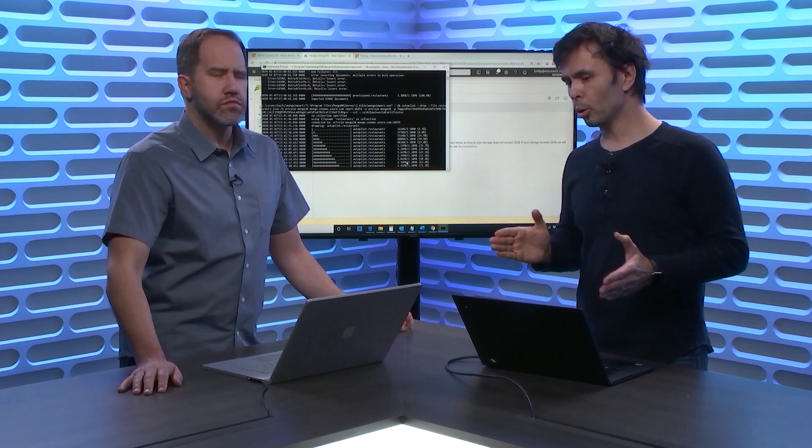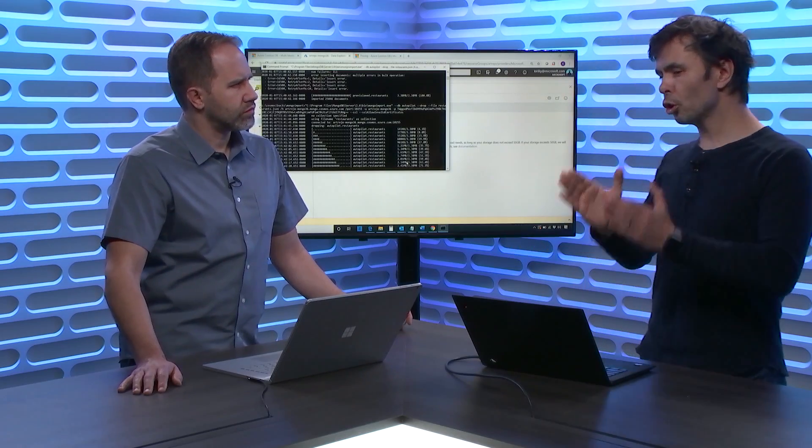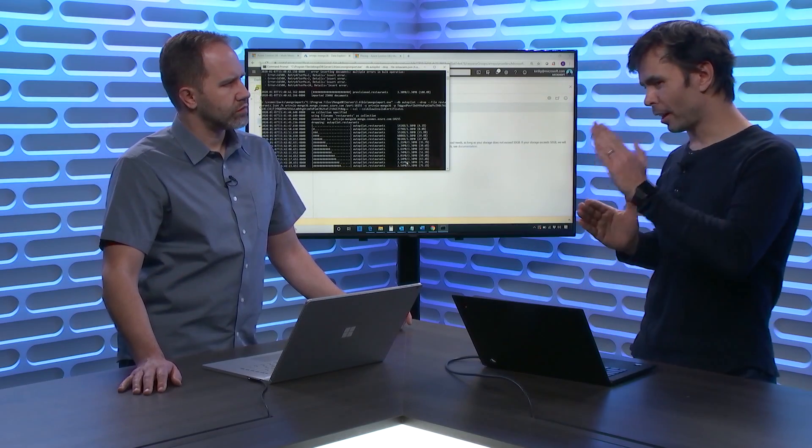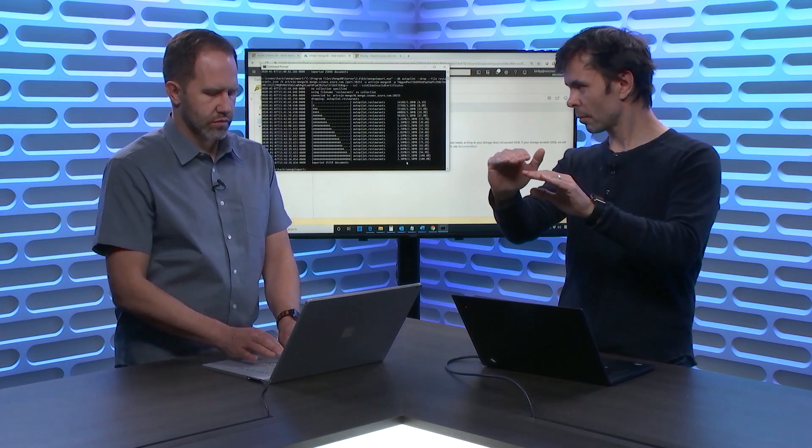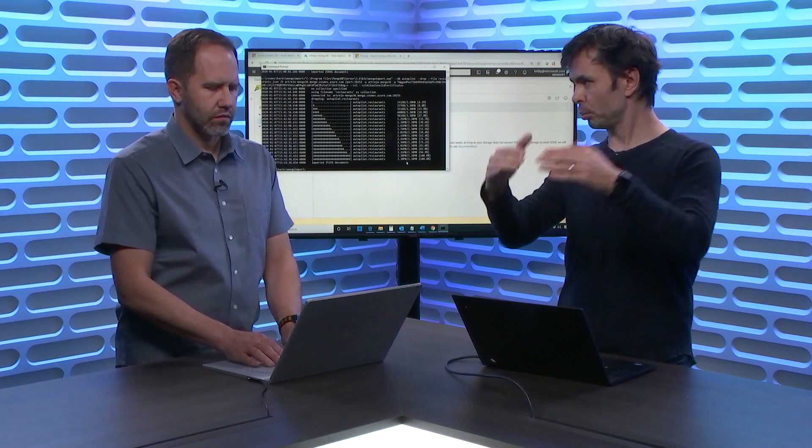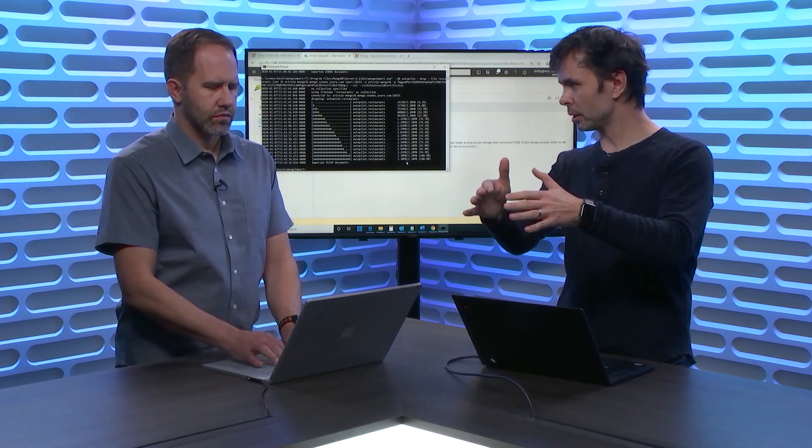In general, a good rule of thumb, if you know exactly how many RUs, first, if you really understand what RUs are, and you know exactly, you read the documentation, and you know exactly how many RUs your application needs, and you have control over your application, then if you know exactly what it needs, provisioned throughput is always cheaper. Because you pre-provision capacity, of course, we're giving it to you cheaper. But if you don't know, autopilot will always be more cost effective.